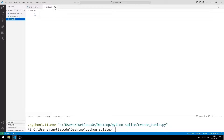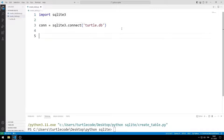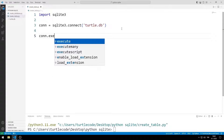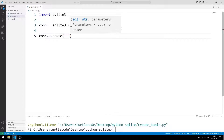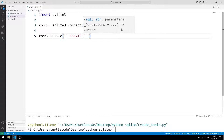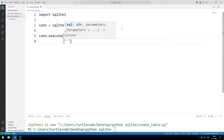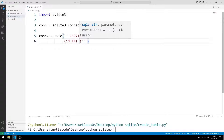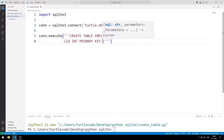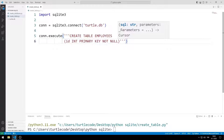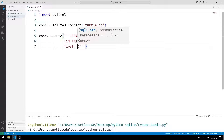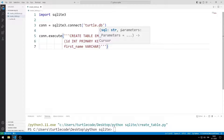Now I will create a table. I can write SQL commands to the execute function. I will create a table with CREATE TABLE. I determine the table and column names. You can specify the column types as you wish. I set the ID column as integer, primary key and not null. I will create the first name, last name and gender columns in VARCHAR data type.